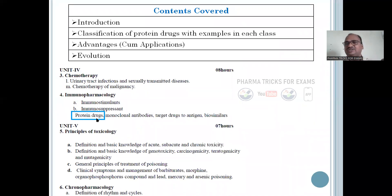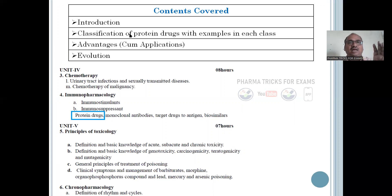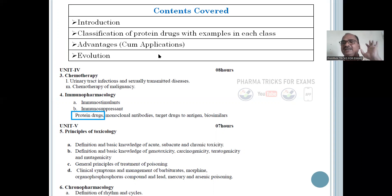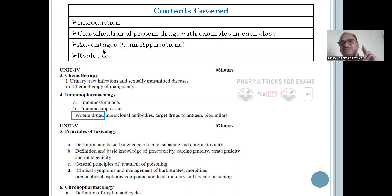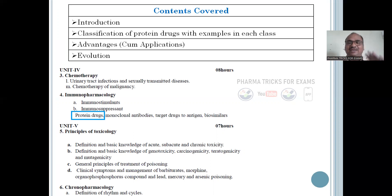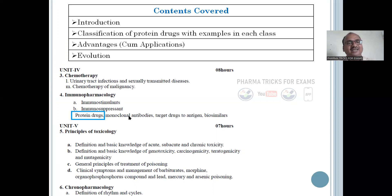This is your syllabus: protein drugs — introduction, classification. There is a very big classification; I will explain with examples for each class. Very interesting classification. Advantages and applications — I have mixed them together because students are very busy nowadays and it's difficult to read them separately. And finally, evolution — how protein drugs were developed.